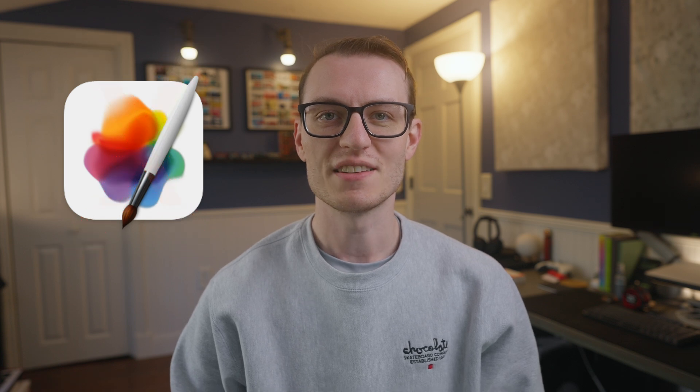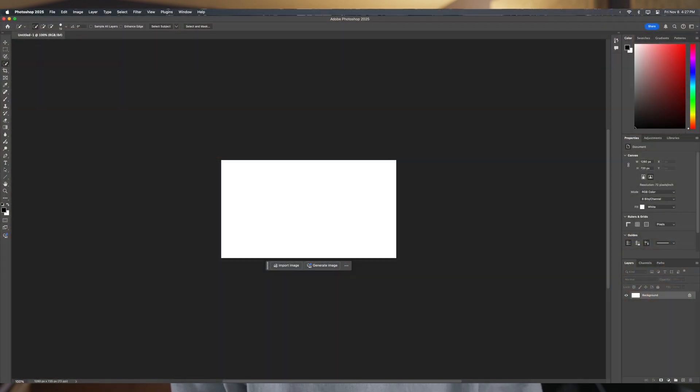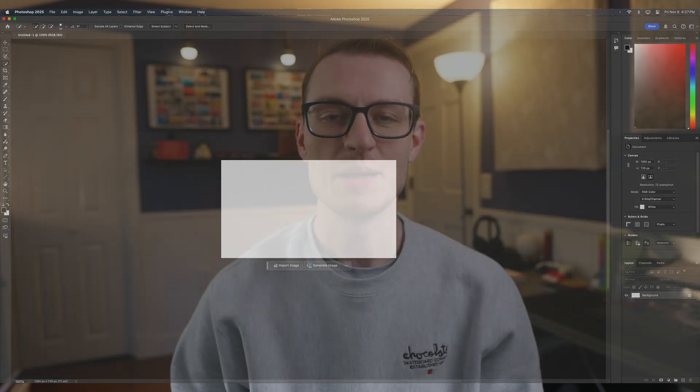Have you ever used a program that frustrates you to no end? Well, for me, that's not Pixelmator Pro — that's actually Photoshop. With its dated UI and multitude of clicks to get even the simplest of tasks done, it makes me want to throw my laptop out the window. This frustration has become slightly better over time as I improved my skills. Some of it was a skill issue, but in general, I still find Photoshop a little bit more difficult to use than Pixelmator Pro.